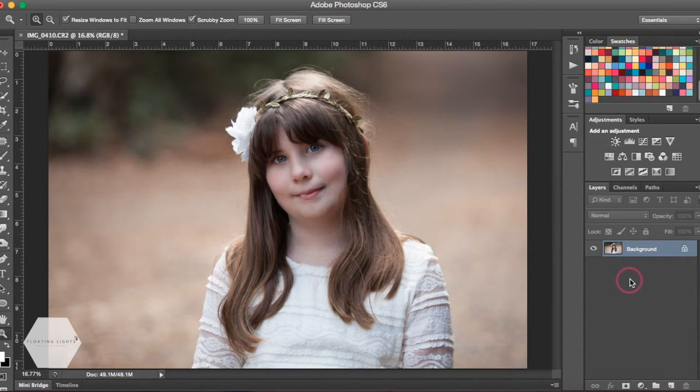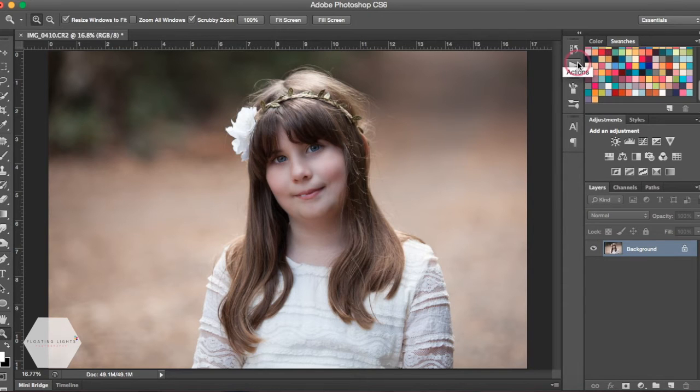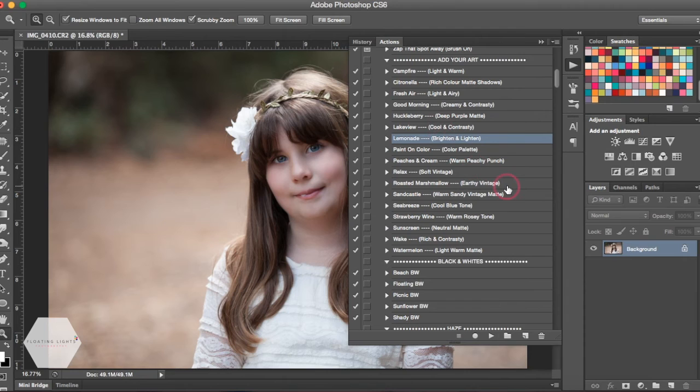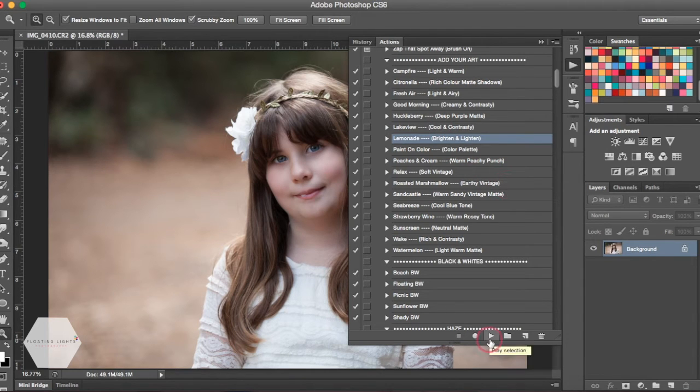So I'm gonna go ahead and play an action from my Aspiring Light collection. If you'd like freebies from the Aspiring Light collection, you can download free actions by clicking the link at the bottom of the video.